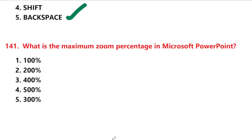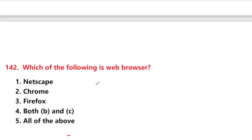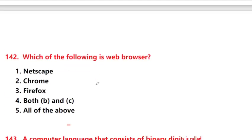What is the maximum zoom percentage in Microsoft PowerPoint? Answer is option 3: 400 percent. Which of the following is a web browser?